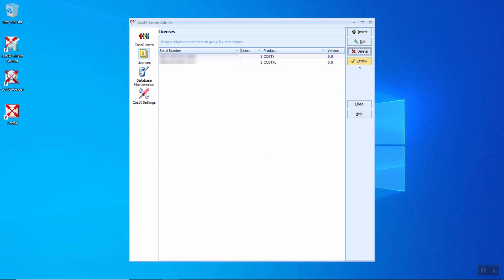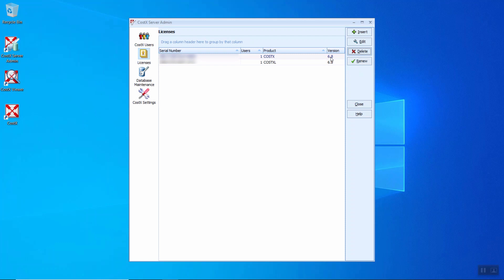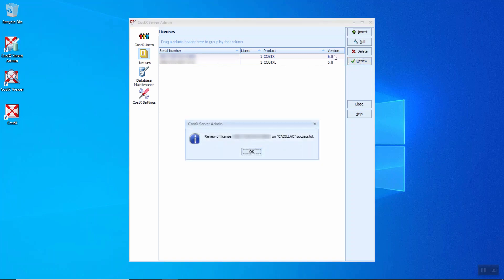While the renew license. When CostX issues an updated version, you can just click the renew button here to renew the existing CostX license to the latest version. Just for example, after the release of CostX 7.0, you can just come over here and click the renew button to update this serial number to the latest version. After managing to renew, it will show the renewal of license on this computer is successful.